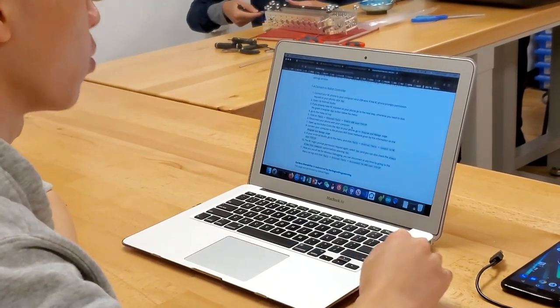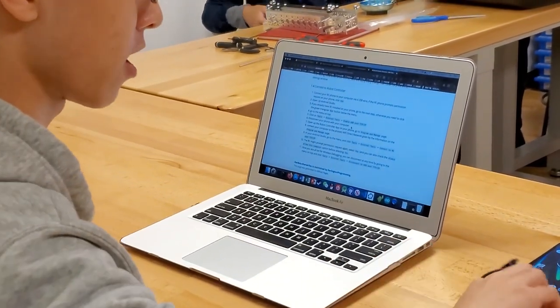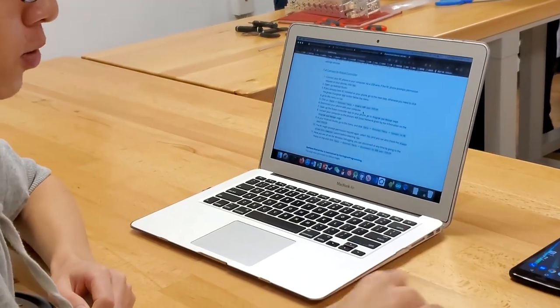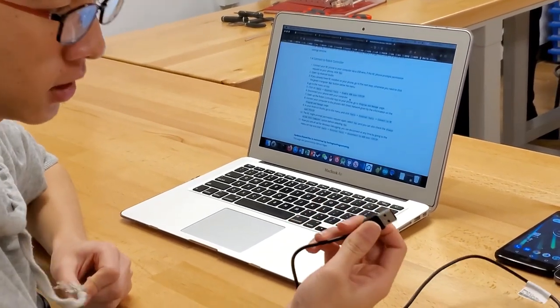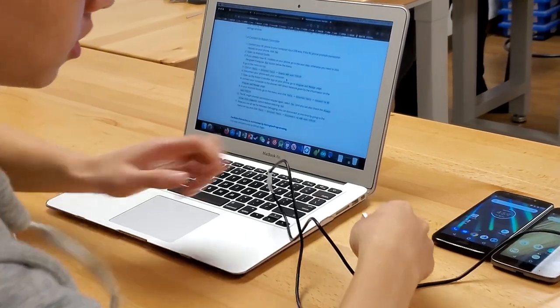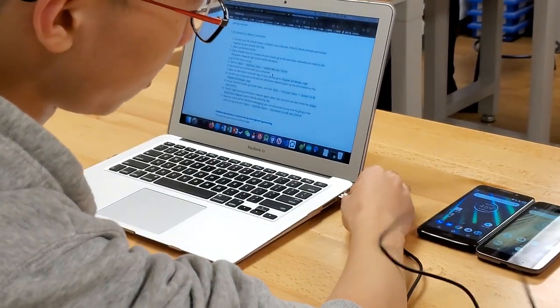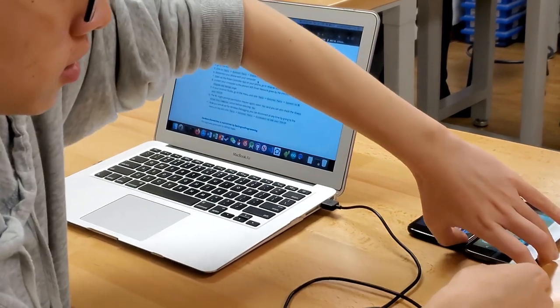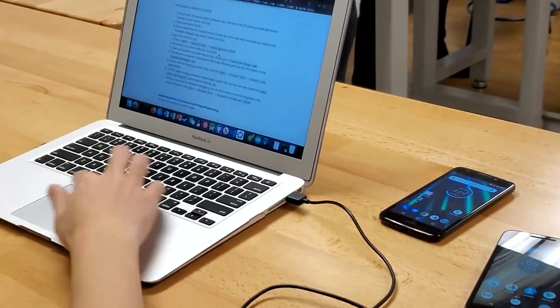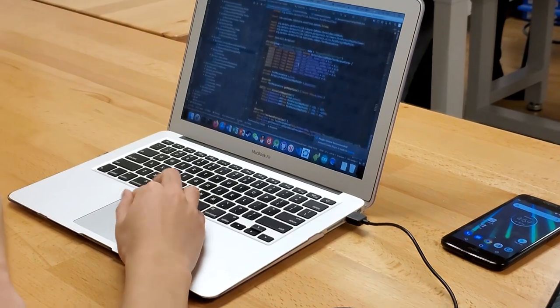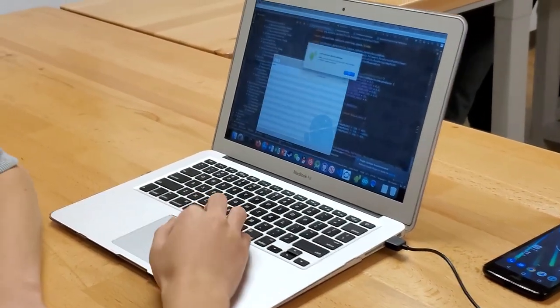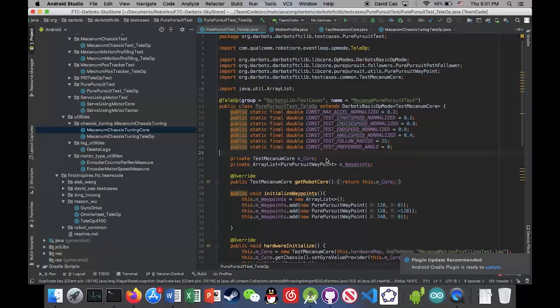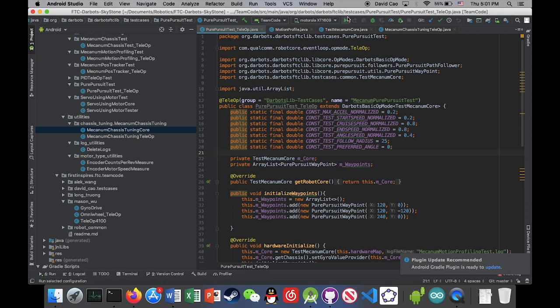Okay so now we are at step 1.4, we're gonna connect our robot controller phone with a standard USB to USB micro B wire. So I'm just gonna connect them and then open up Android studio and then open up the FTC SDK project.